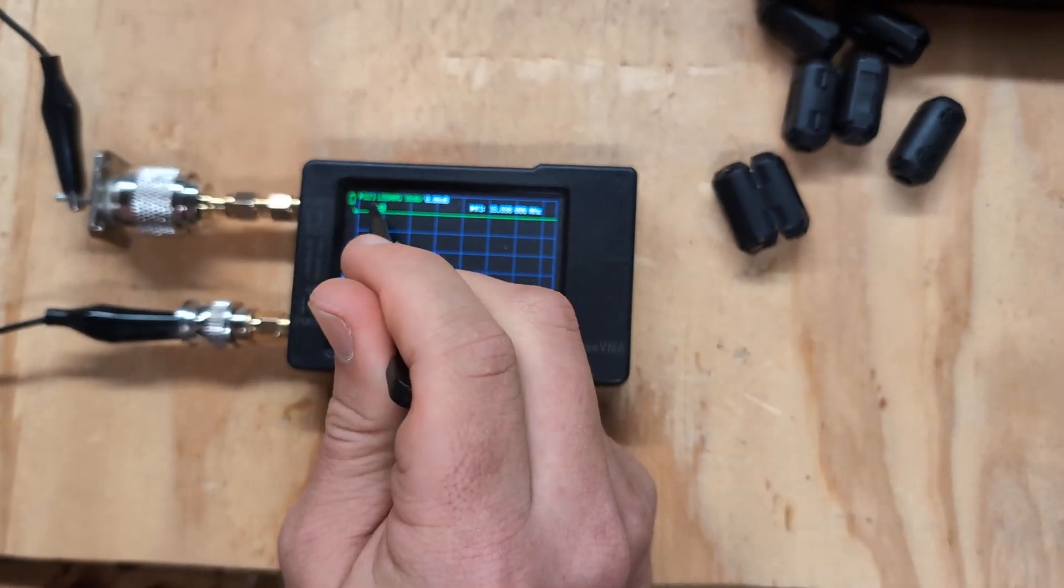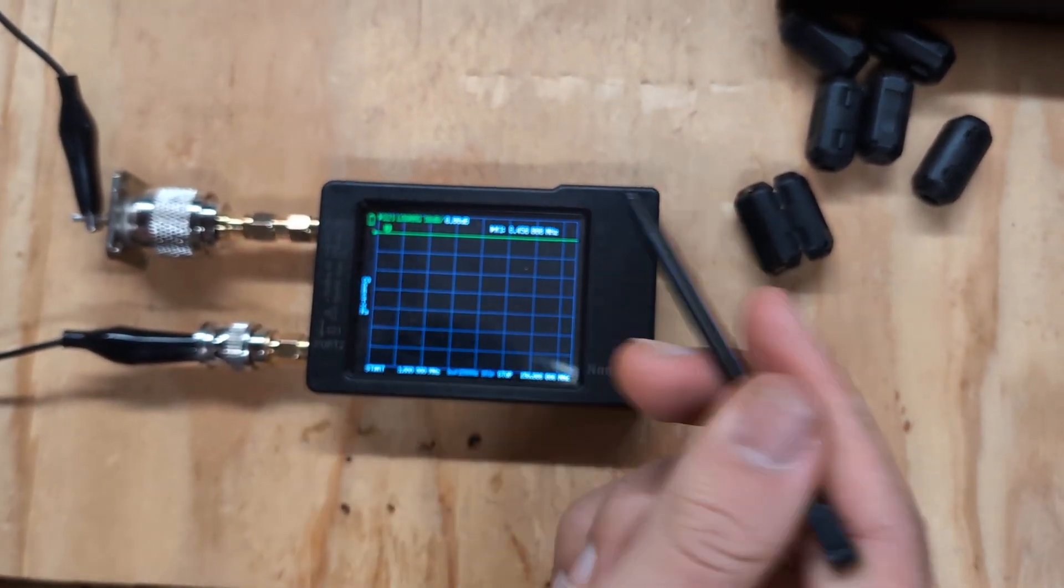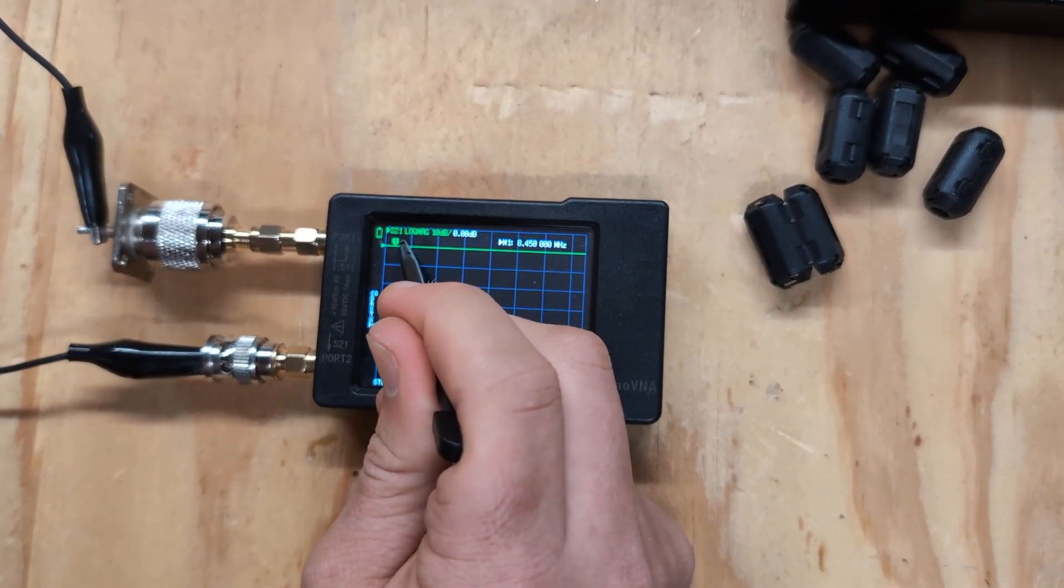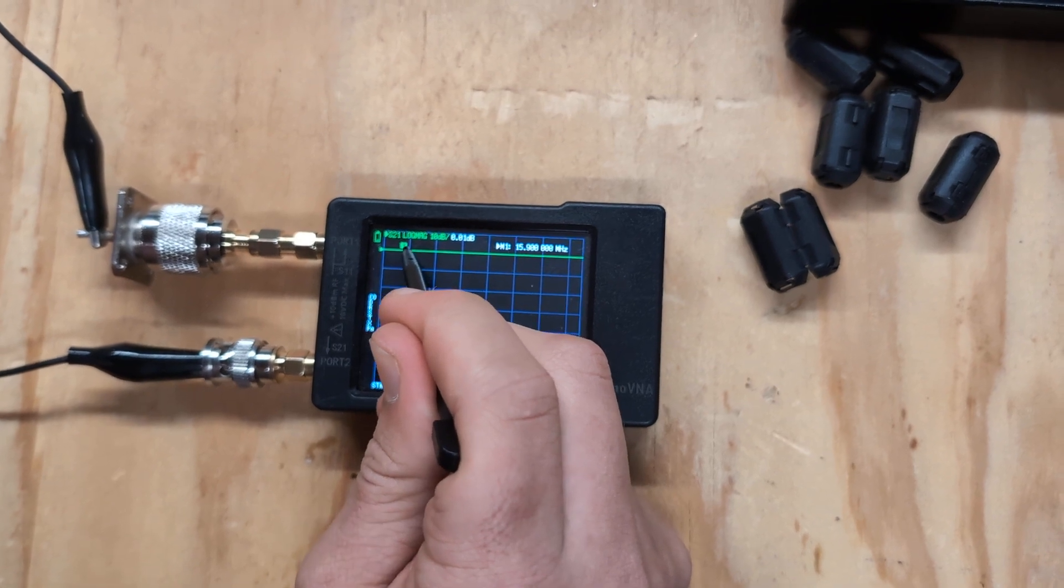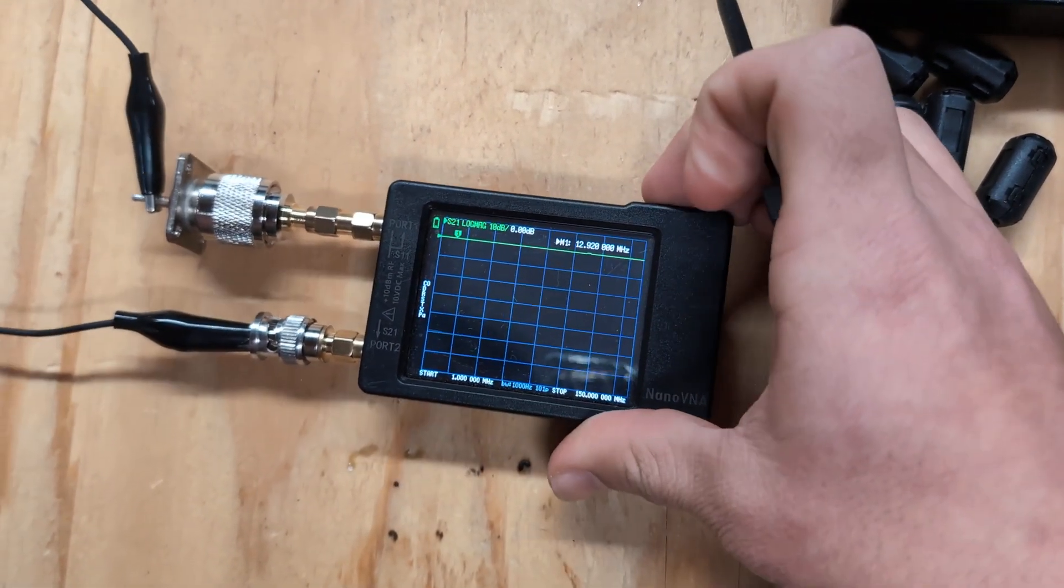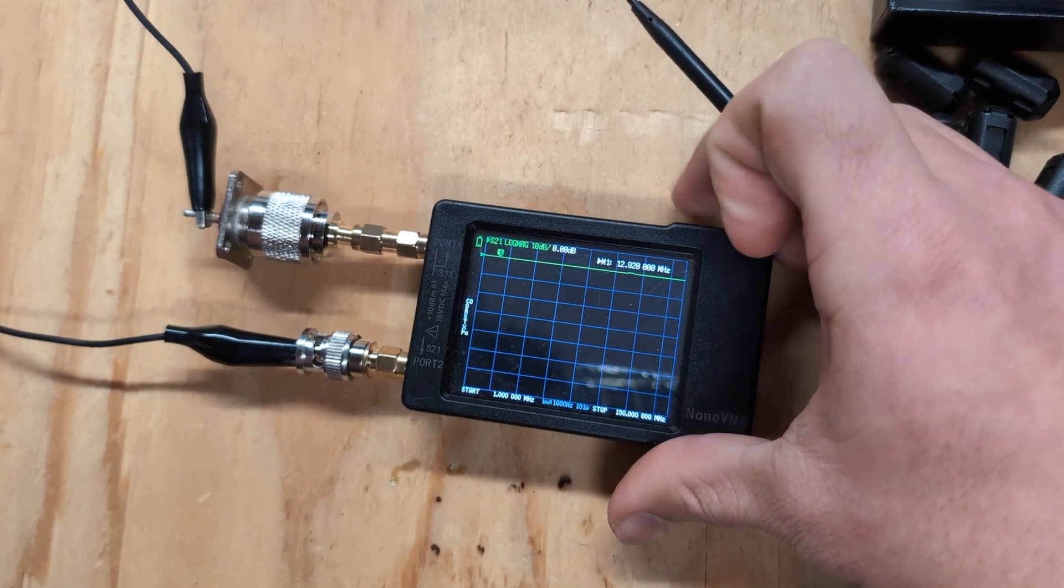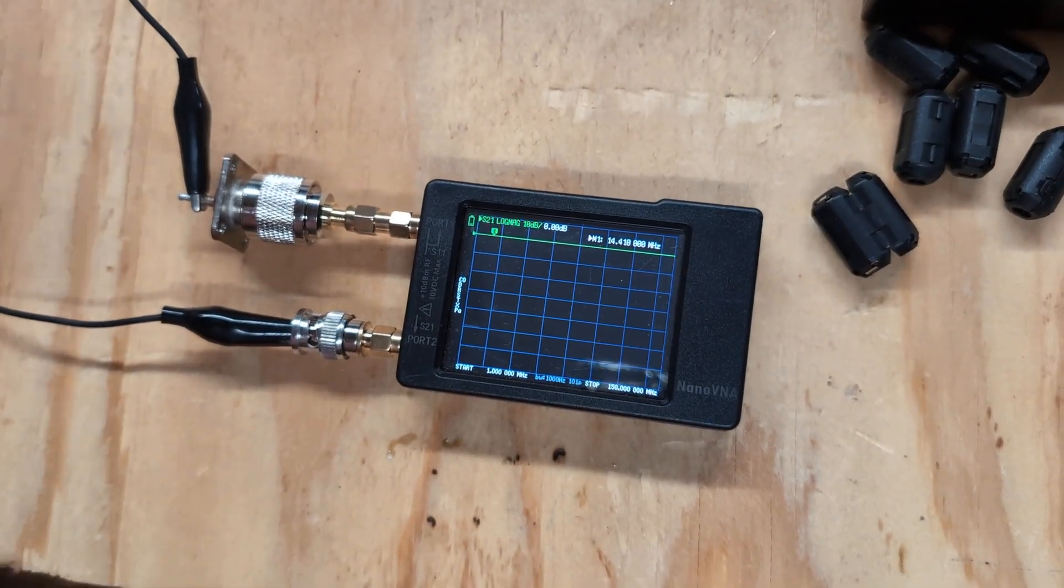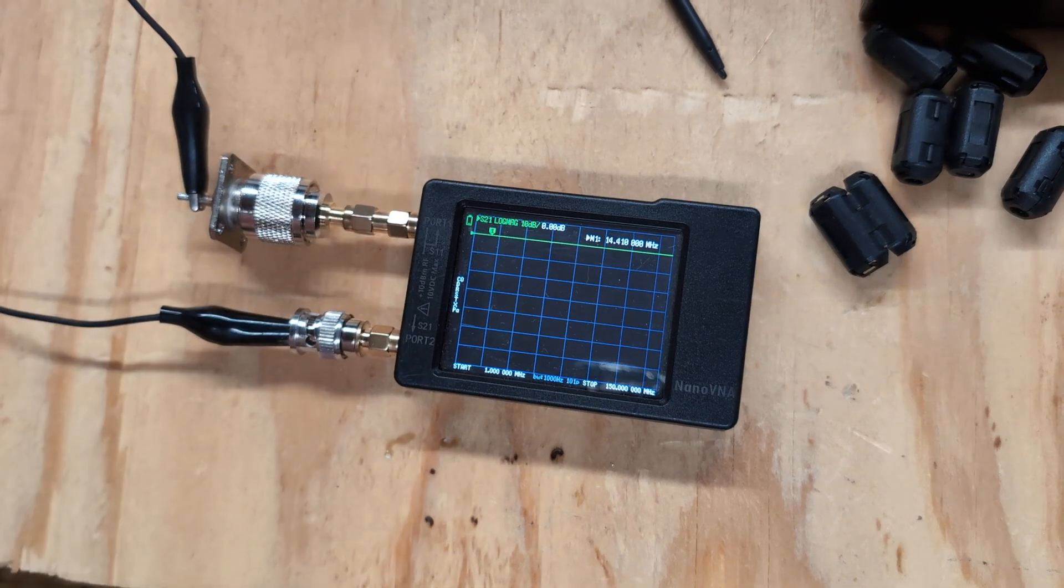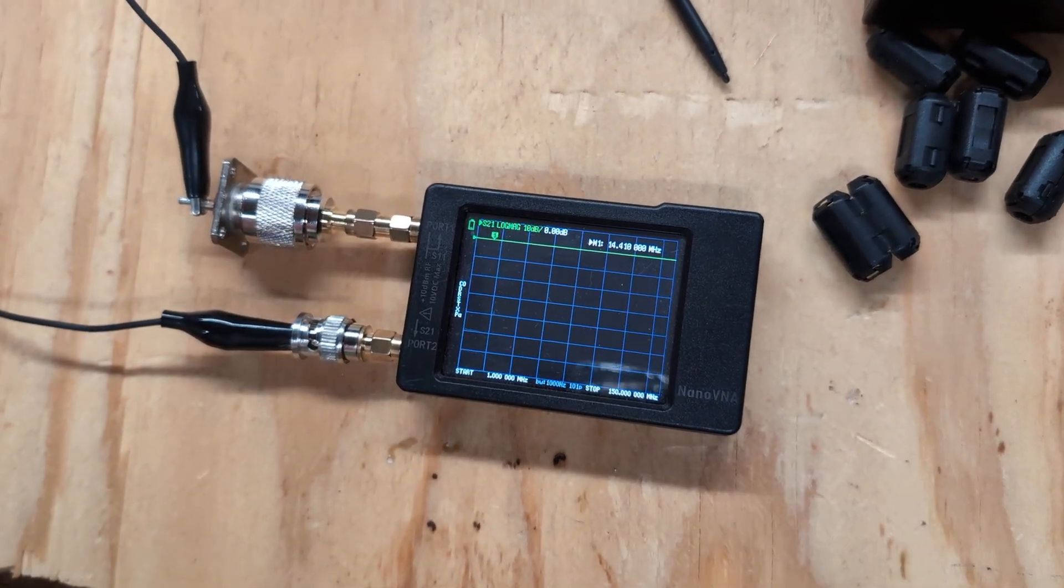And then I'm just going to set it to the frequency that I care about the most. I'll just go to, I primarily work the 20 meter band. So I'll just go to, let's see, 14.4 megahertz. That's fine. So you can see it's showing zero decibels.